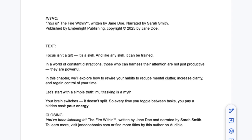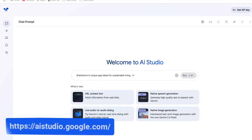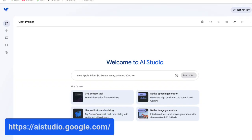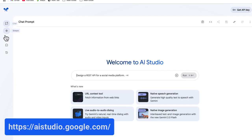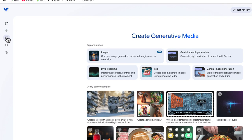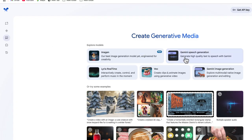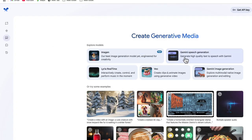Obviously yours is going to be longer. Once you have your script done, you want to go to aistudio.google.com where you can find a bunch of free AI tools. Once you get there, go to the side where it says Generate Media, and from here we are going to choose the option that says Gemini Speech Generation.